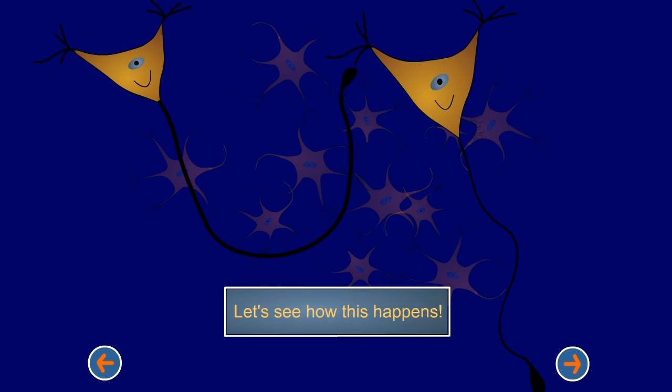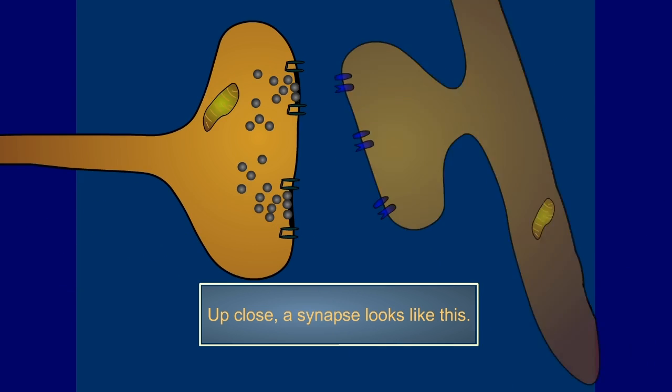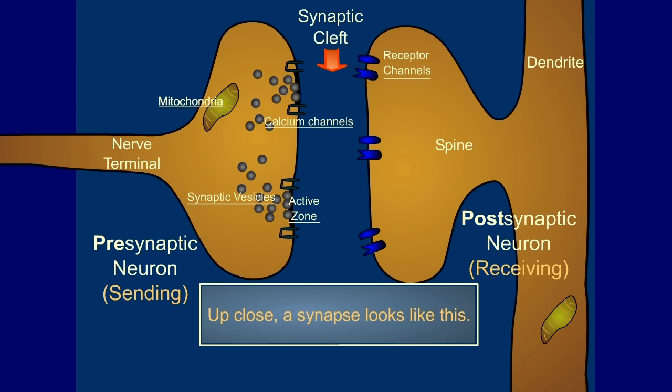Let's see how this happens. Up close, a synapse looks like this.